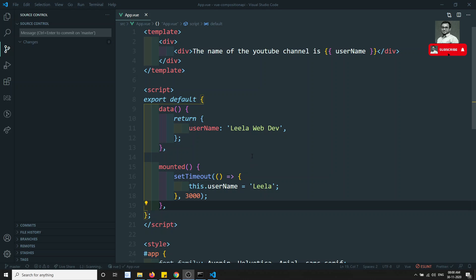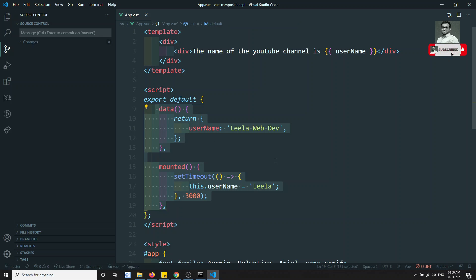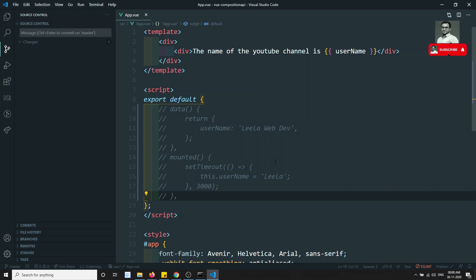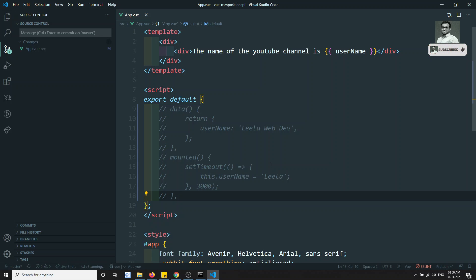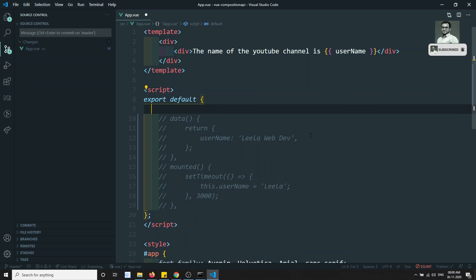In this video, we will implement the same logic using the Composition API. We'll remove the existing code. By the way, the entire code will be available in the GitHub repository — the link is in the channel description below every video. All previous code is there for you to check and download.